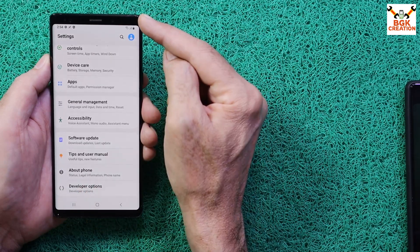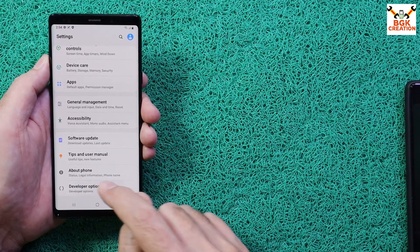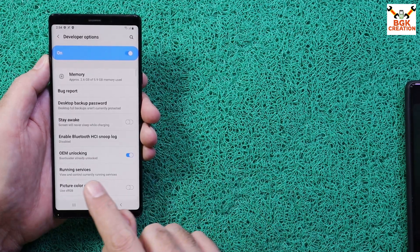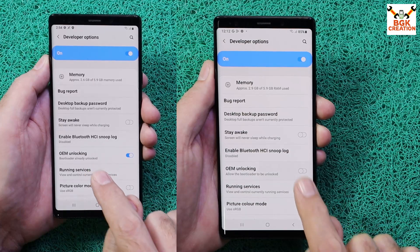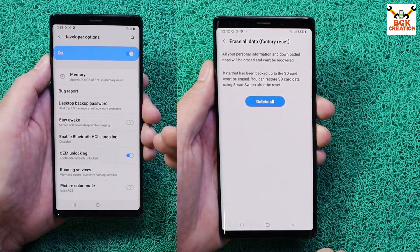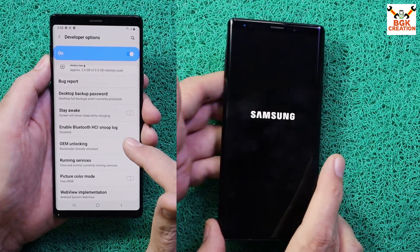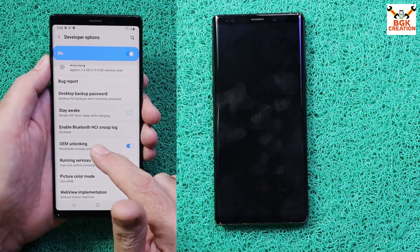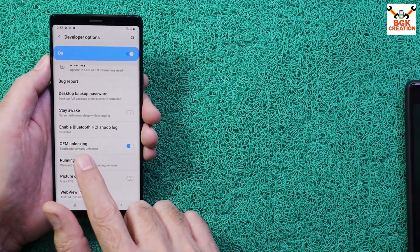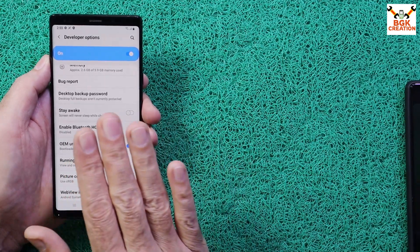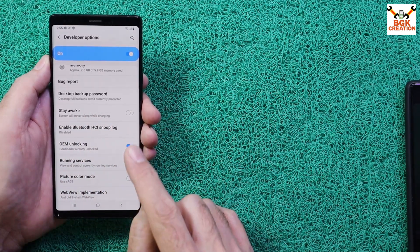Go back to Settings and scroll down to Developer Options. If the internet is already connected on the mobile phone, tap Developer Options and you will see OEM Unlocking. You need to turn on OEM Unlocking to get the custom recovery — if OEM Unlocking is not enabled, the recovery will never get flashed.